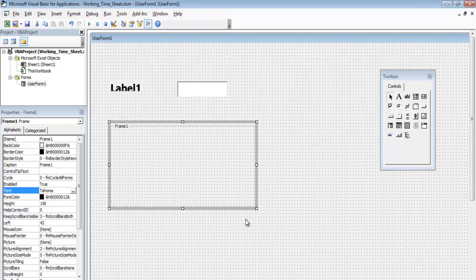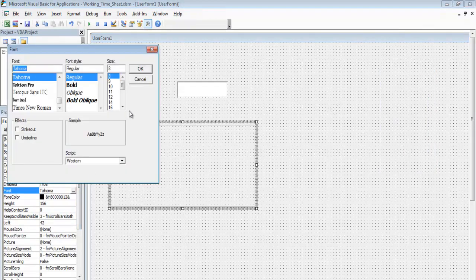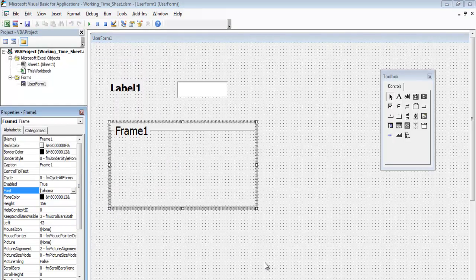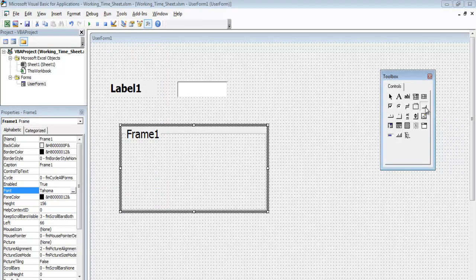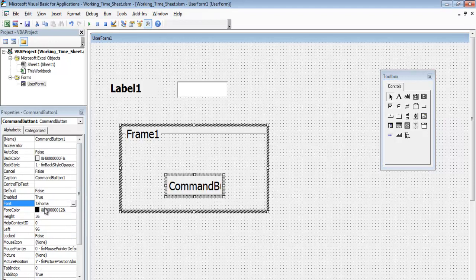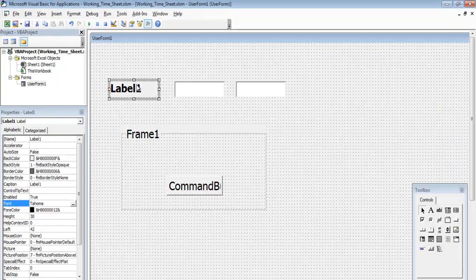I'll get a frame and change the font size of the frame to 22, then take it from there. Next I'm going to add one command button, change the caption property, and we'll take it from there as well.